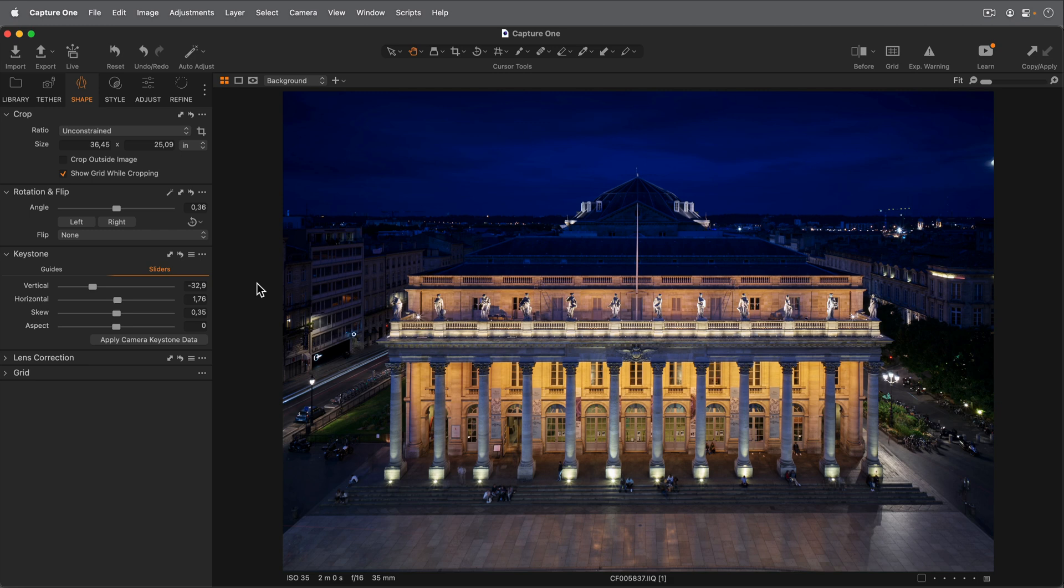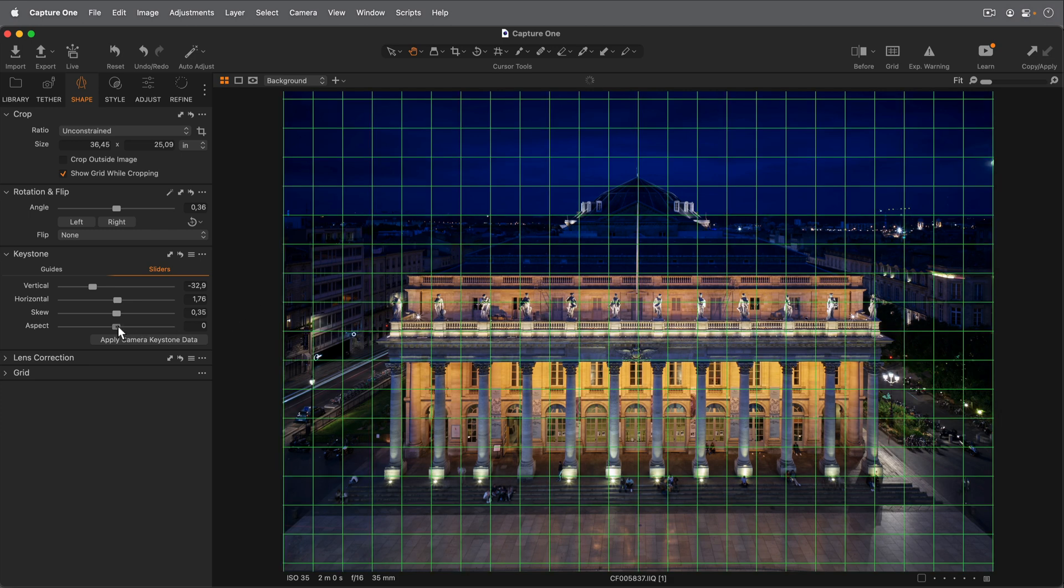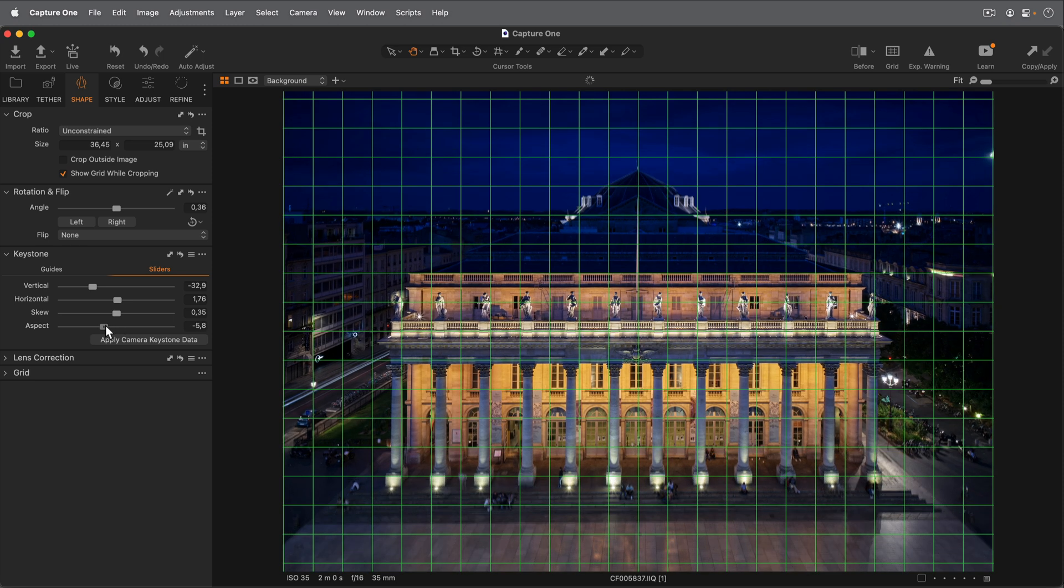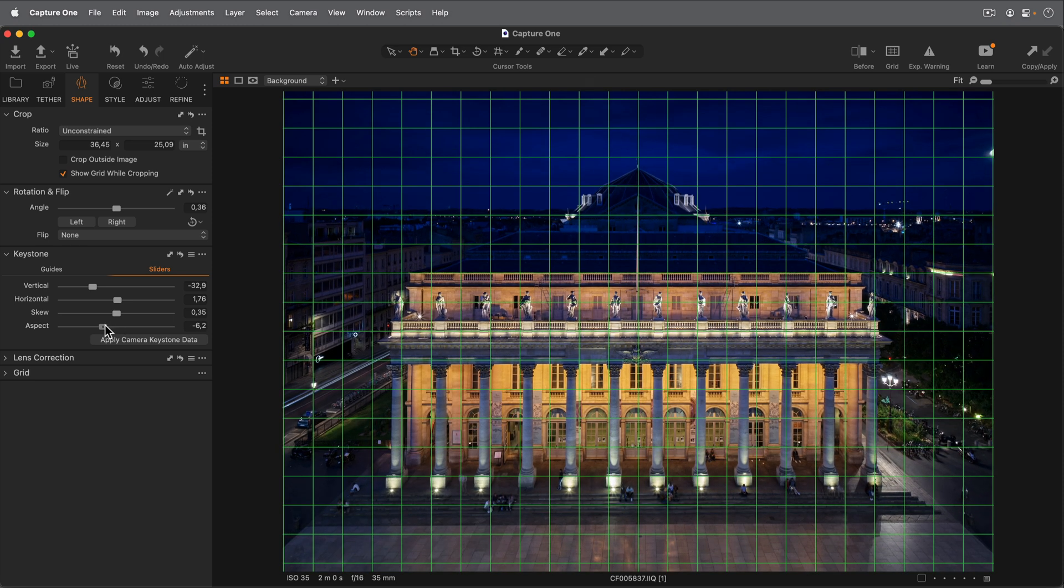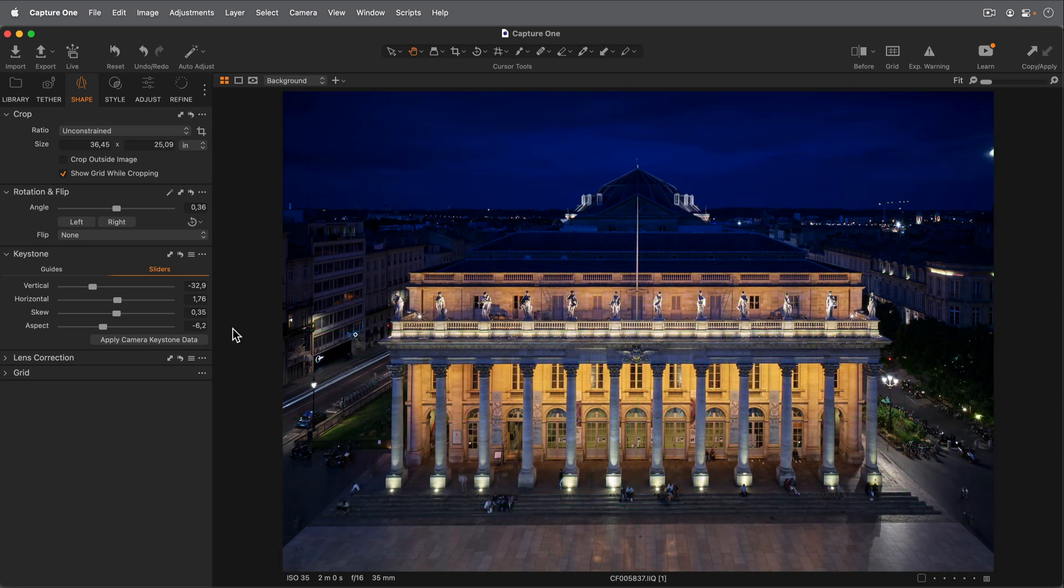When using these, a grid is placed over the photo to aid alignment with horizontal and vertical aspects. I'll adjust the Aspects slider to make the building a little taller.